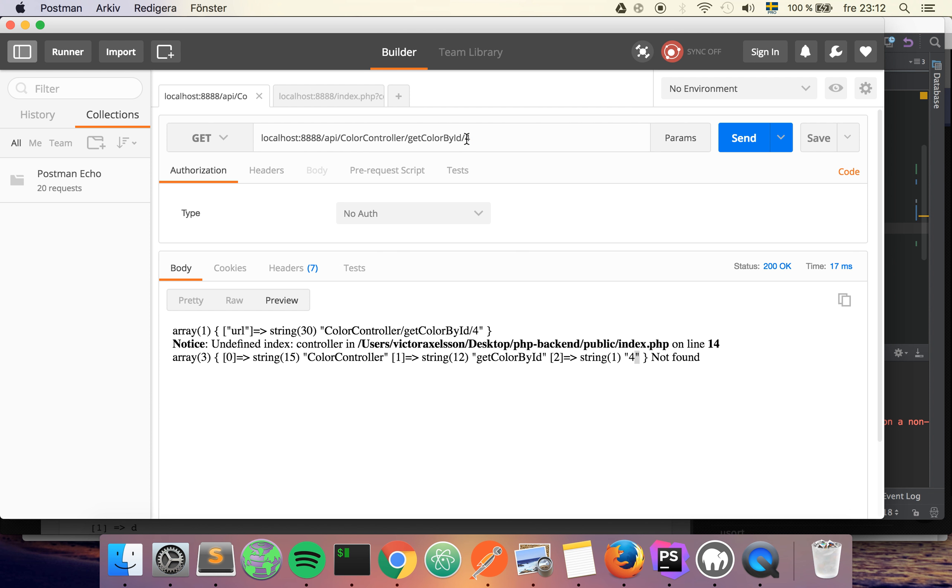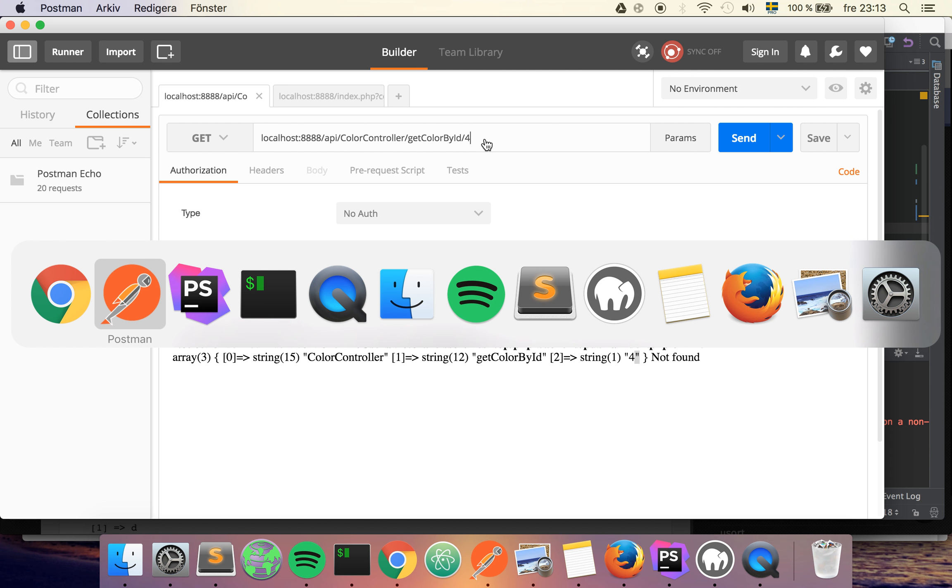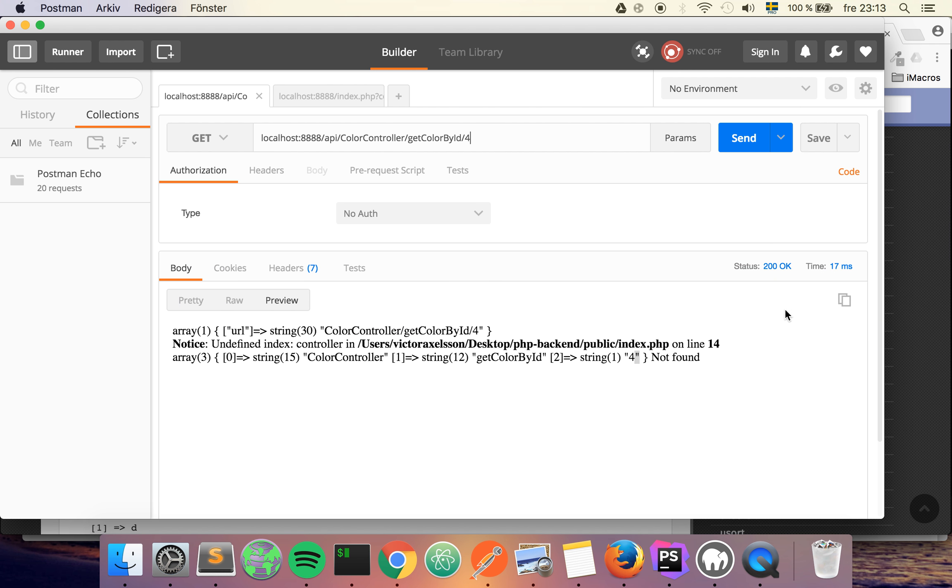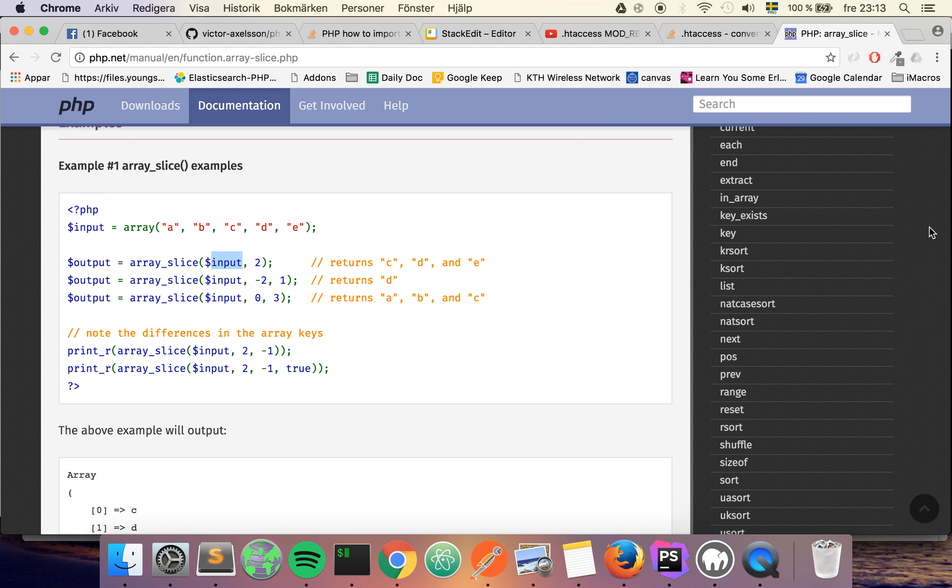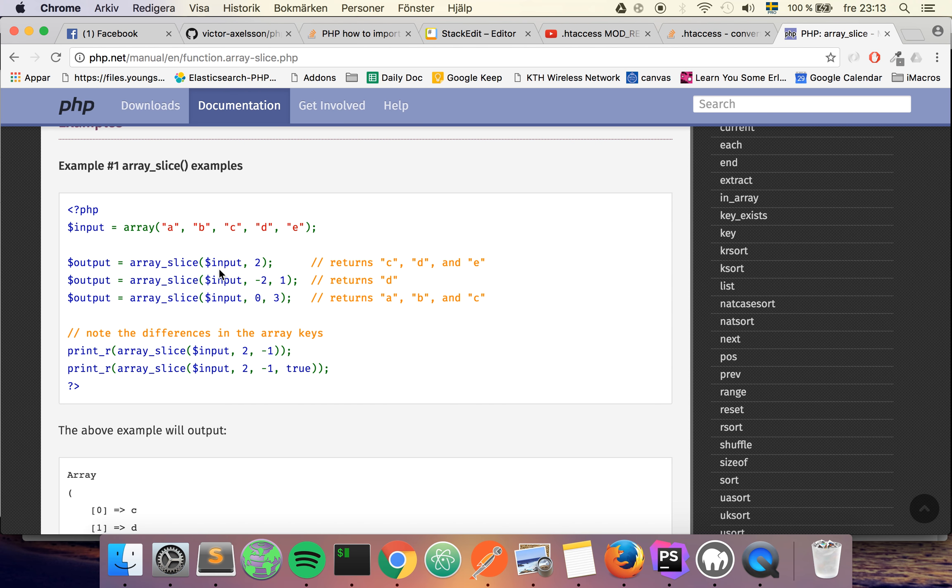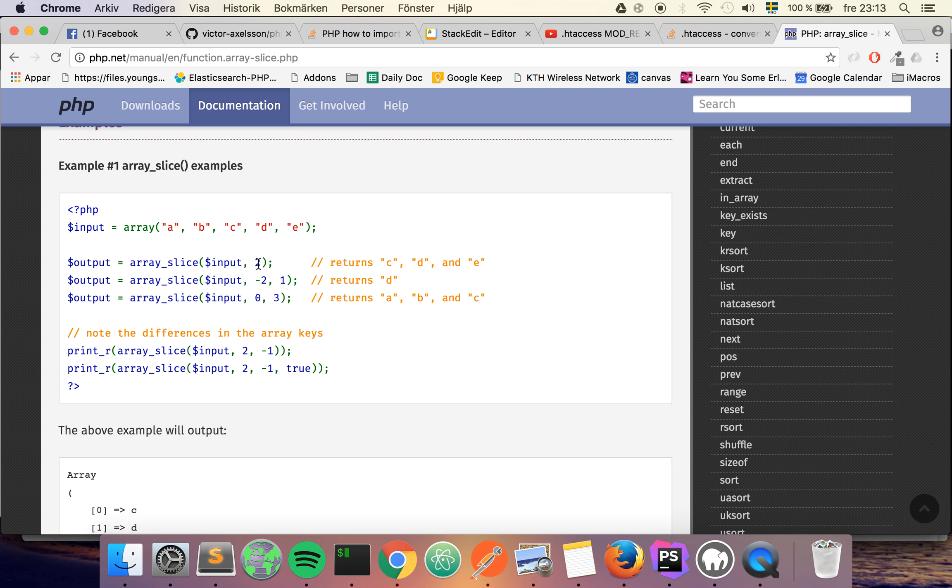And for that we can use a function called array_slice. And you can see a pretty good example here - you take the variable, the array that you have, and you also give it an index where you want to slice it. So if I give it a 2, it'll slice it on the second index, so it'll be this sub array that will be returned to me.